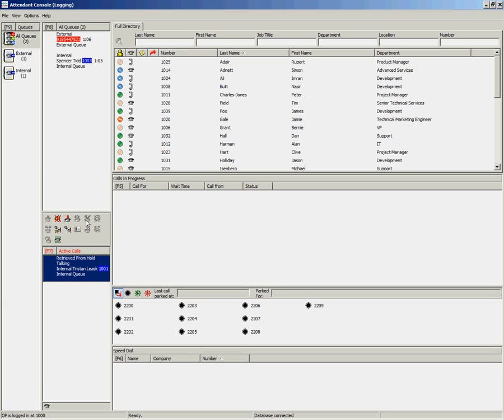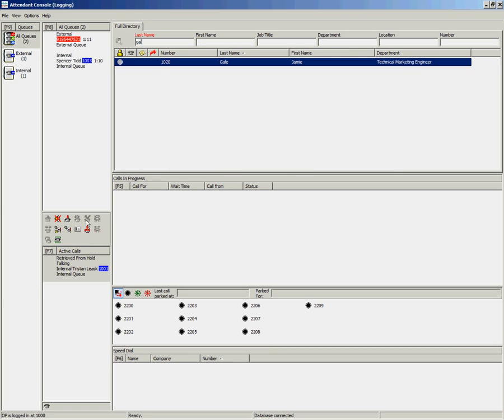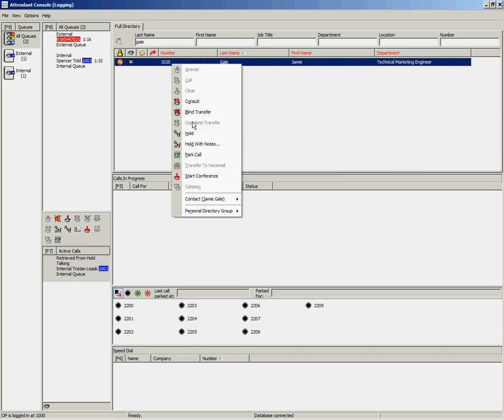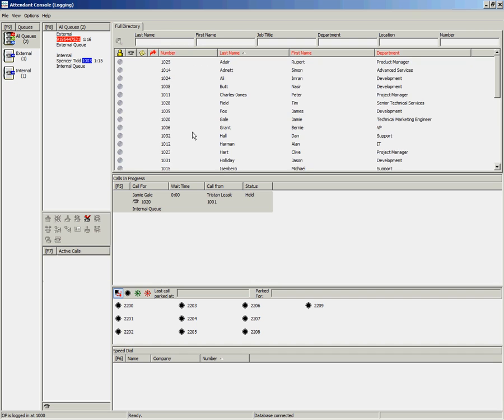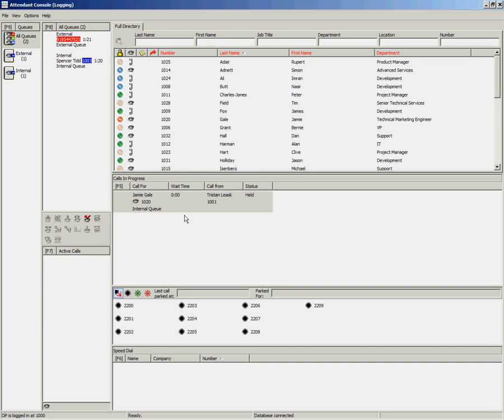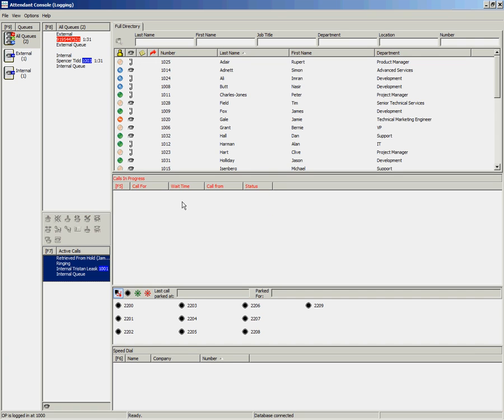Another option for placing the call on hold is to do it for an individual in the directory. Look up your user, right-click and select Hold. This time when the call goes into the Calls in Progress area, you will notice who you held the call for. Along with the user's name, you can also see their busy lamp field information, which allows you to see if they are still busy or free. To retrieve the call, you can simply double-click.